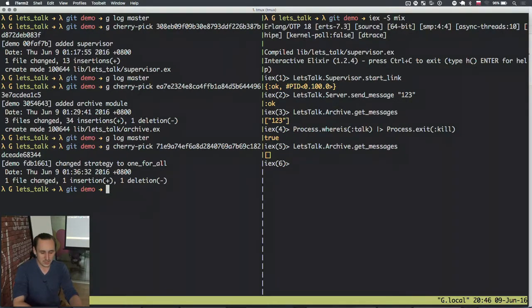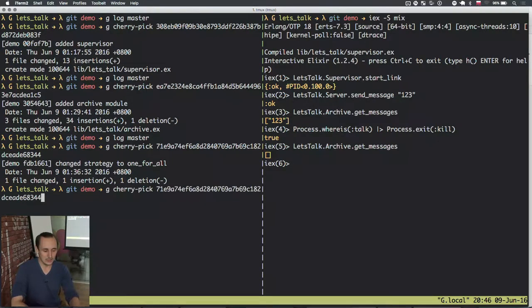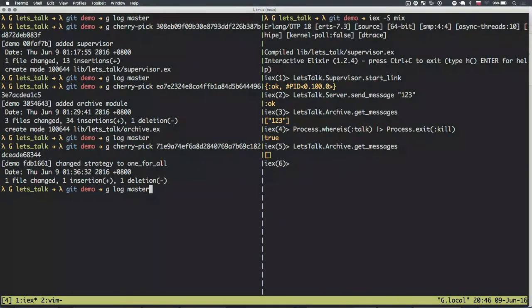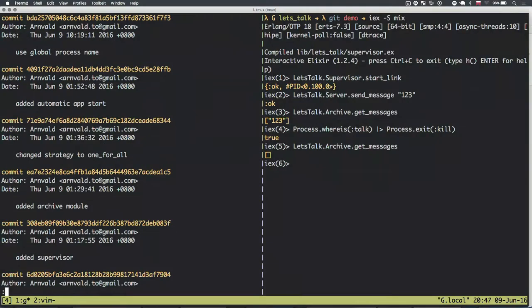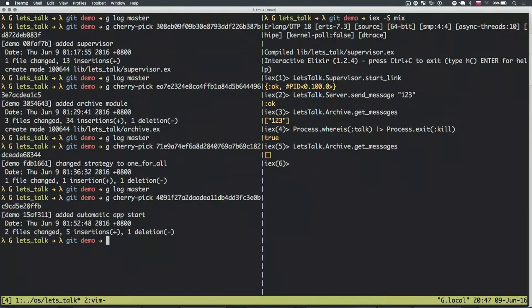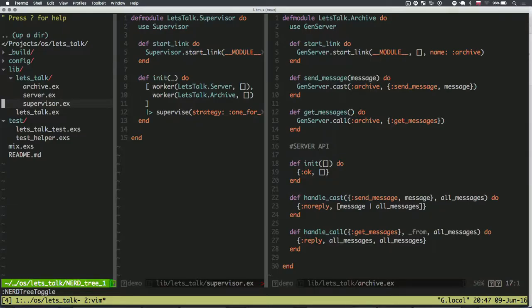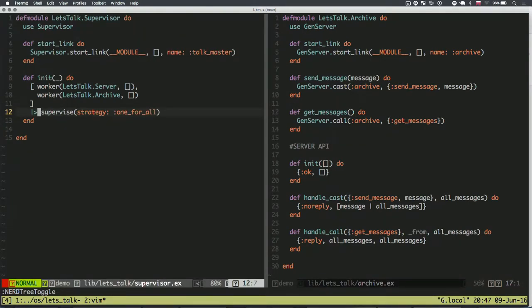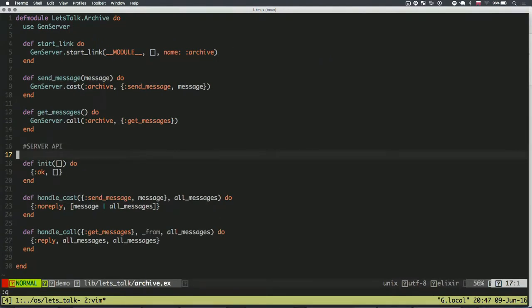There are two more supervisor strategies but I didn't dig deep into them — check the documentation. One is called 'simple_one_for_one' and the other is 'rest_for_one' or something like that. The 'simple_one_for_one' is really badly named, and I think in Elixir 1.3 they are going to introduce dynamic supervisors to replace it. Dynamic supervisors allow you to dynamically create new workers within a supervisor — that's what simple_one_for_one actually represents. It's a special case where you spawn workers that are all the same module.